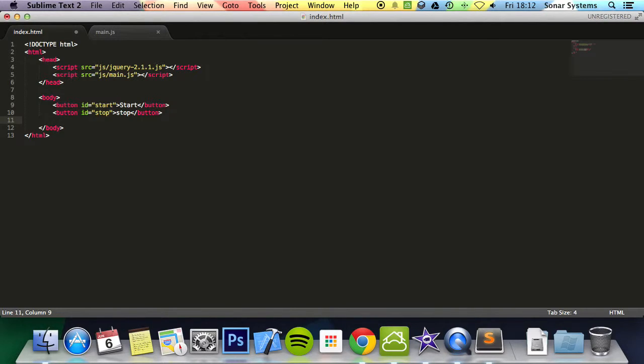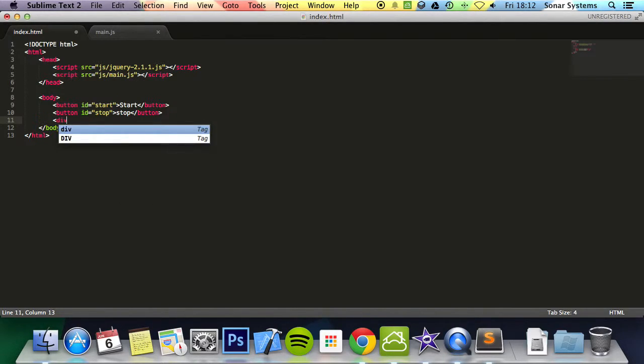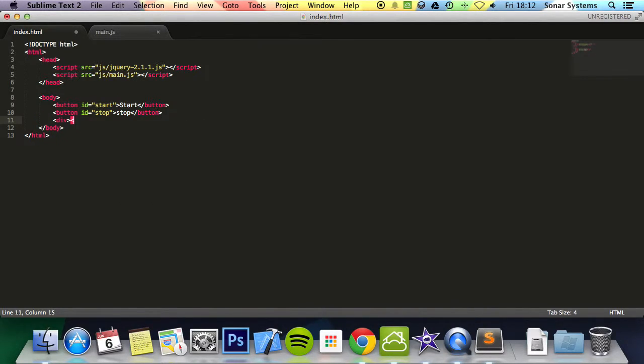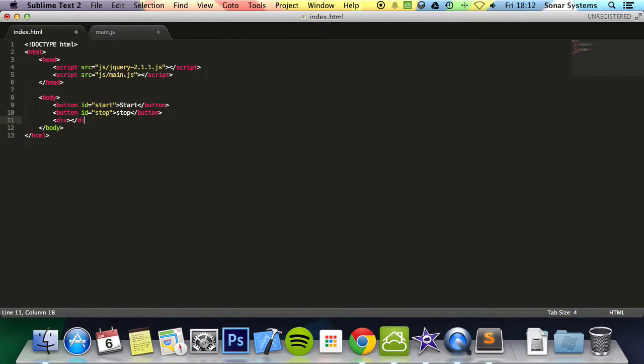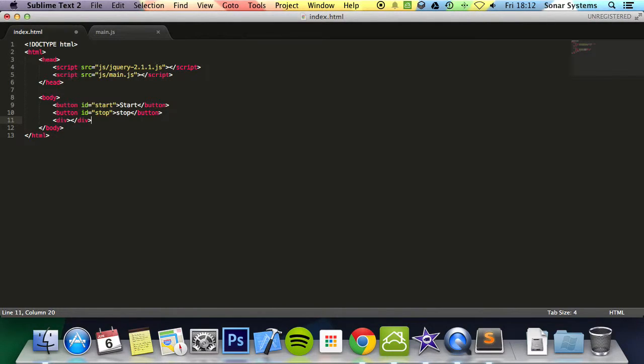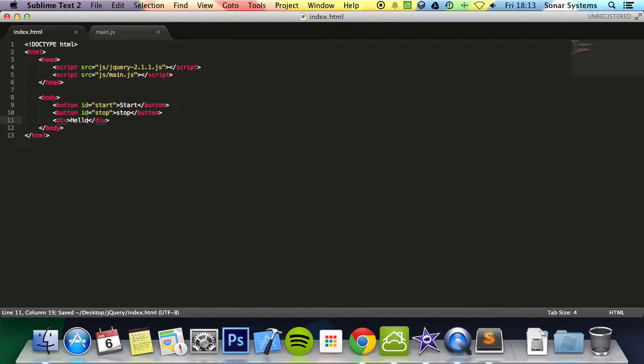So we're going to add a div and inside here we're going to put hello. There's also an optional parameter that you can give for stopping an animation which basically is stop all which specifies whether the animation queue should be cleared or not.